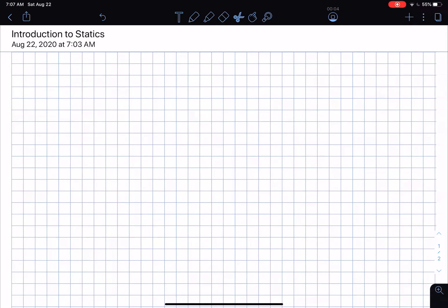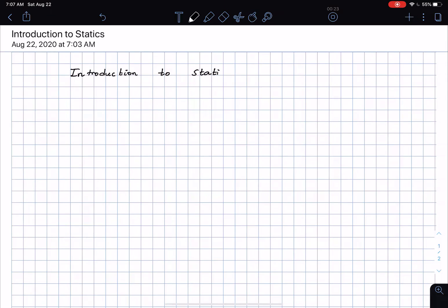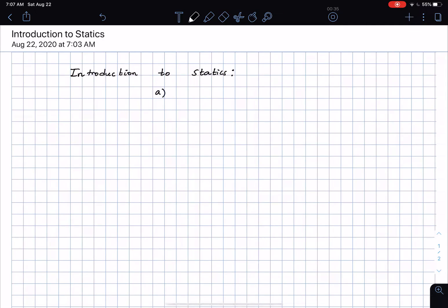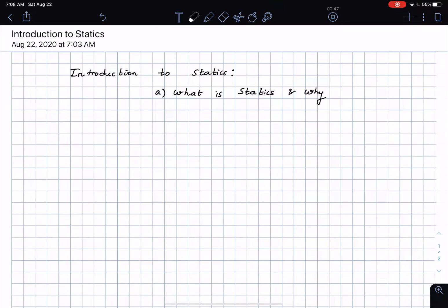Hello everyone, I hope you're all staying safe. In today's concept talk we will be looking at a brief introduction to statics. In this introductory talk we will see: what is statics, why is it important — at least why we are learning this, since it's a requirement for your degree to get a course credit for ME 2010.